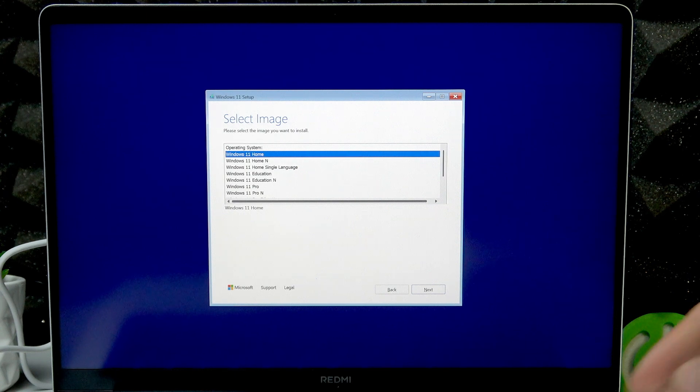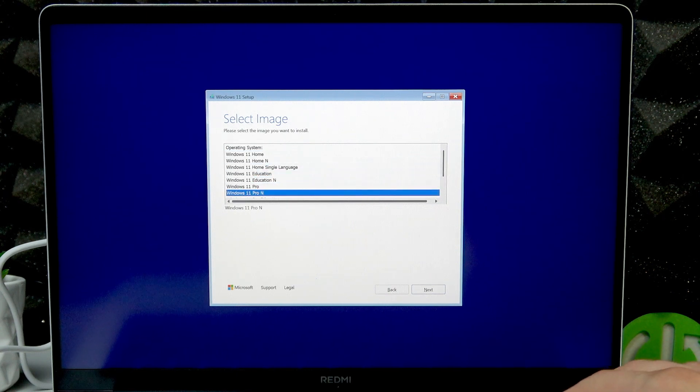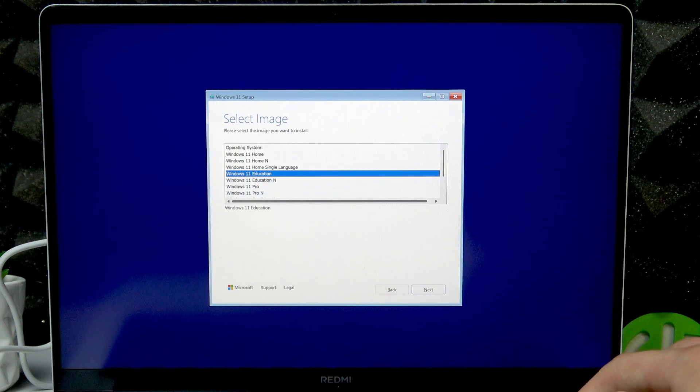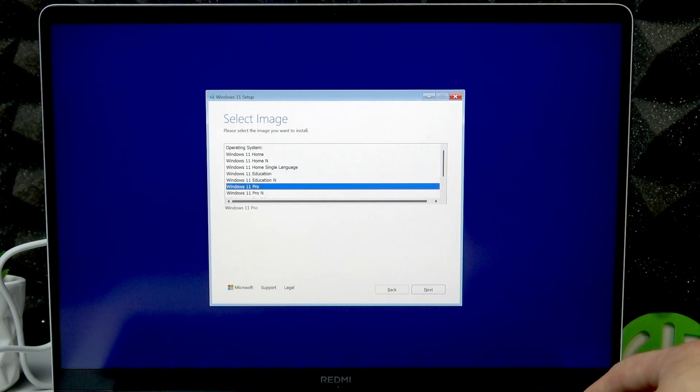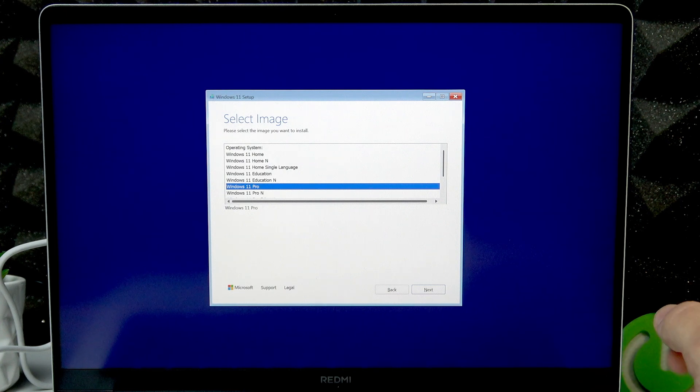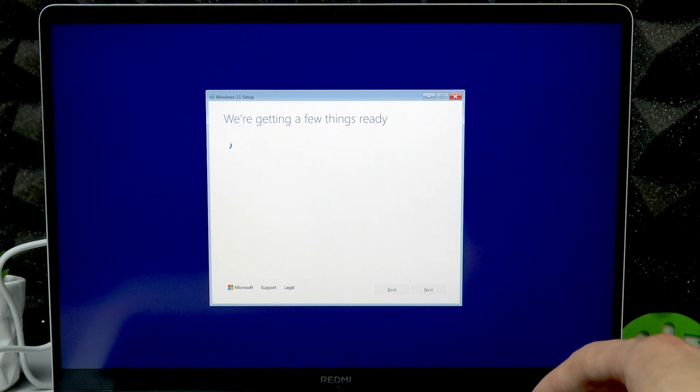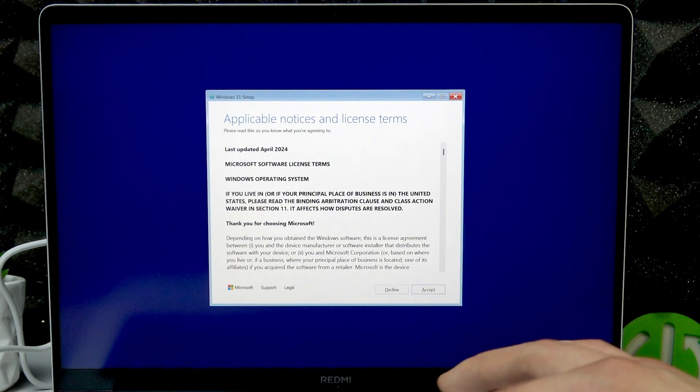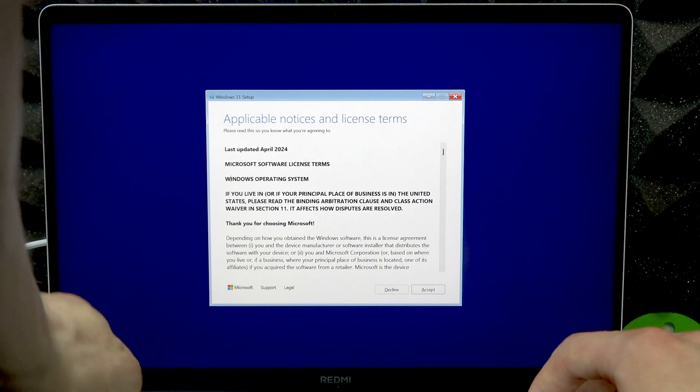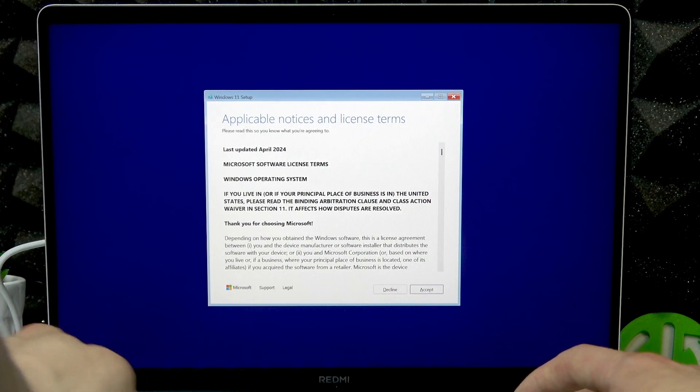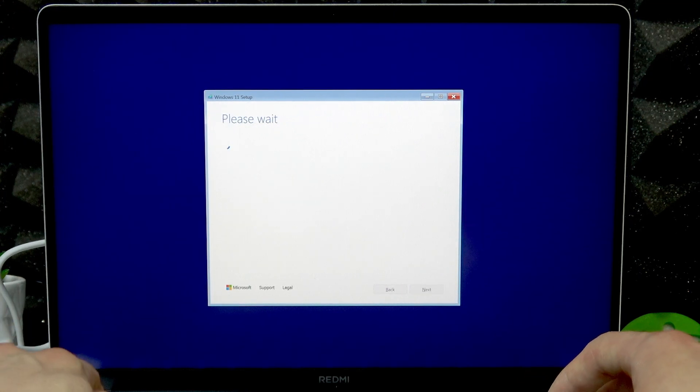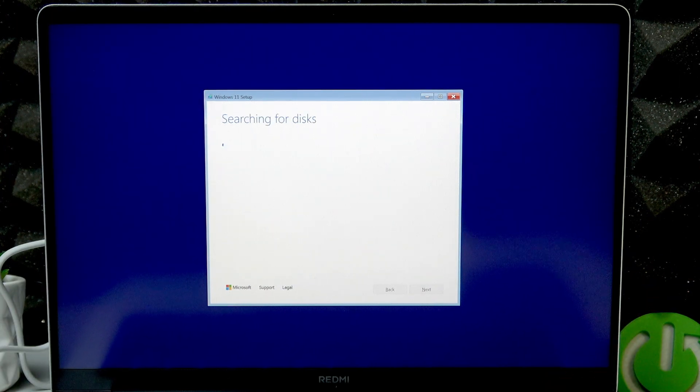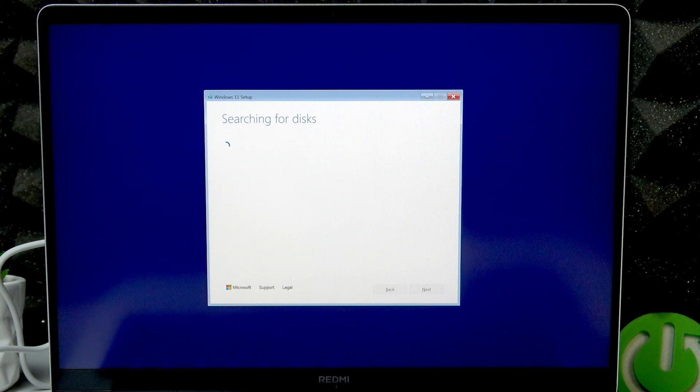Now search for the version that you want to install. Using your arrow keys you can navigate through this menu - select Windows 11. I will select Windows 11 Pro. Click next, read and accept the user agreement.